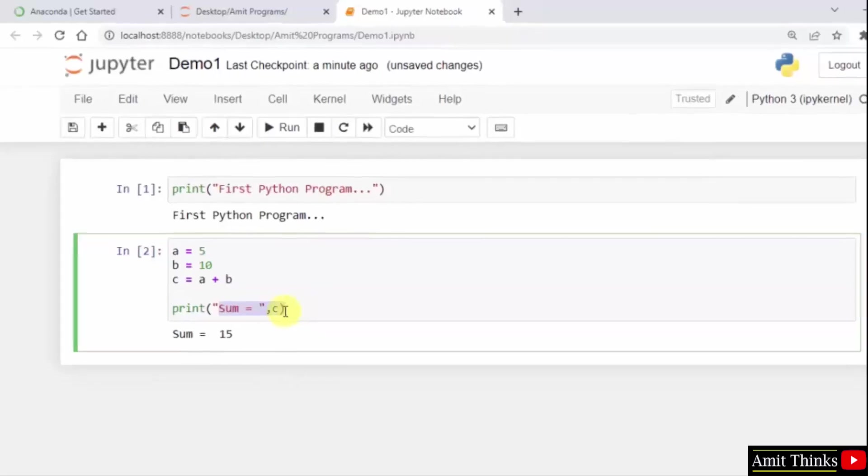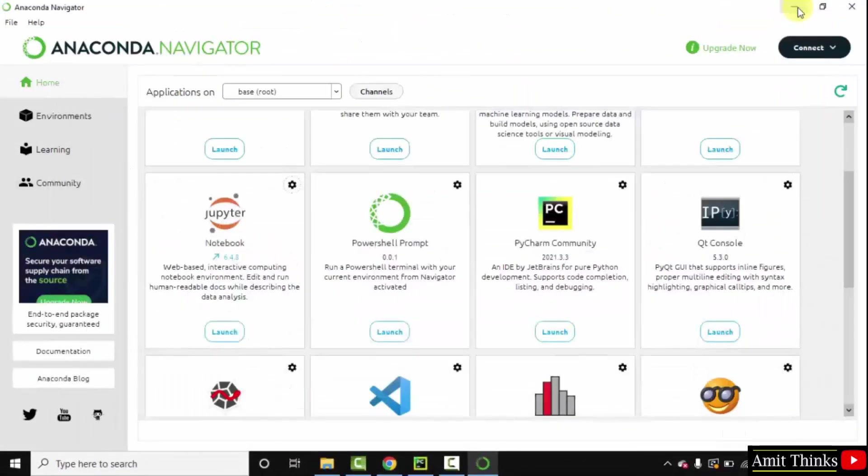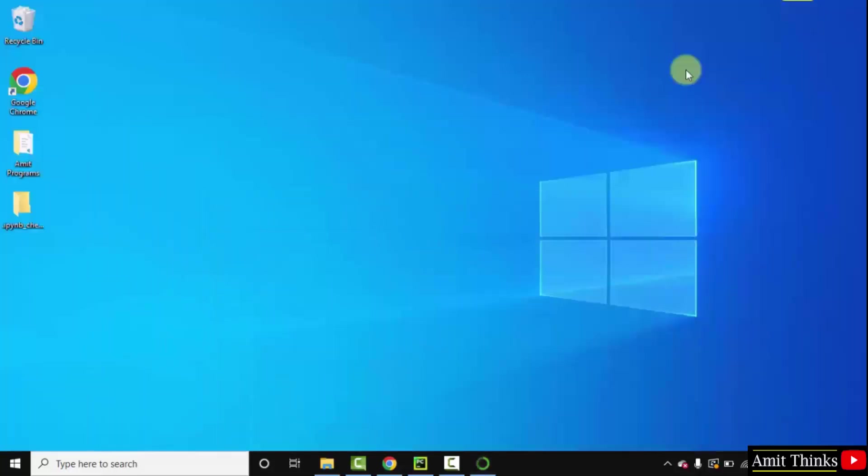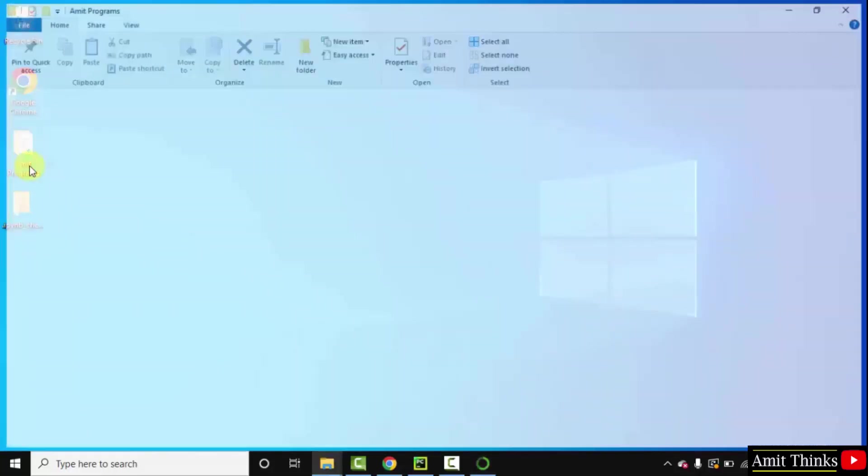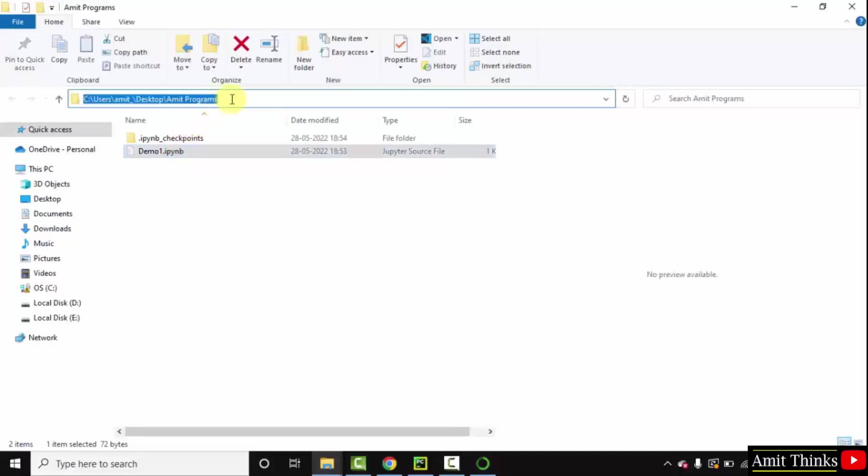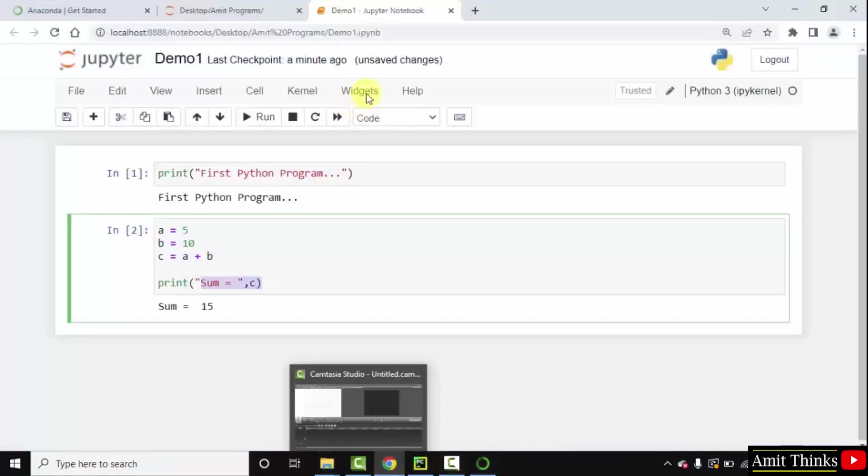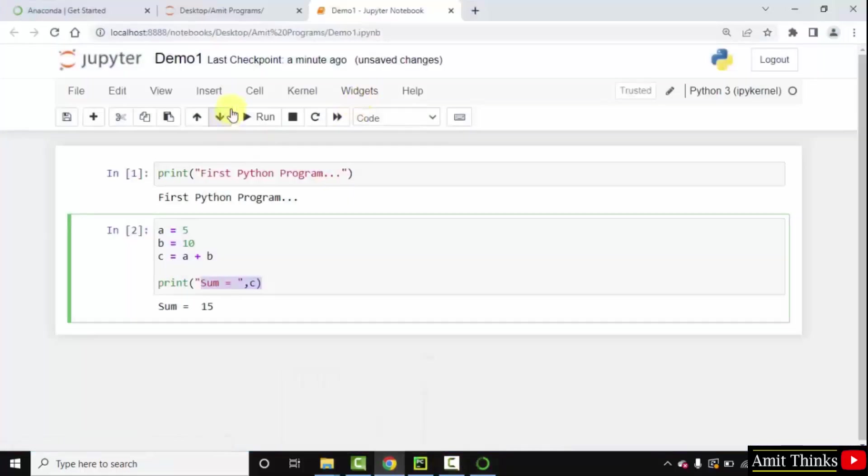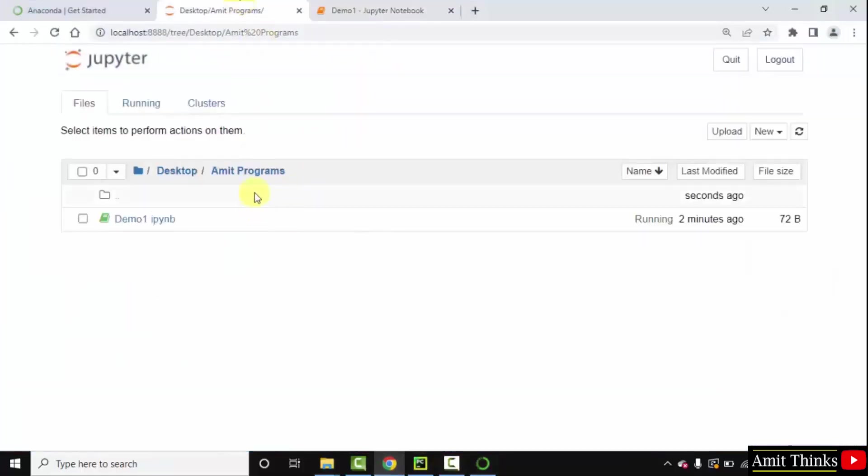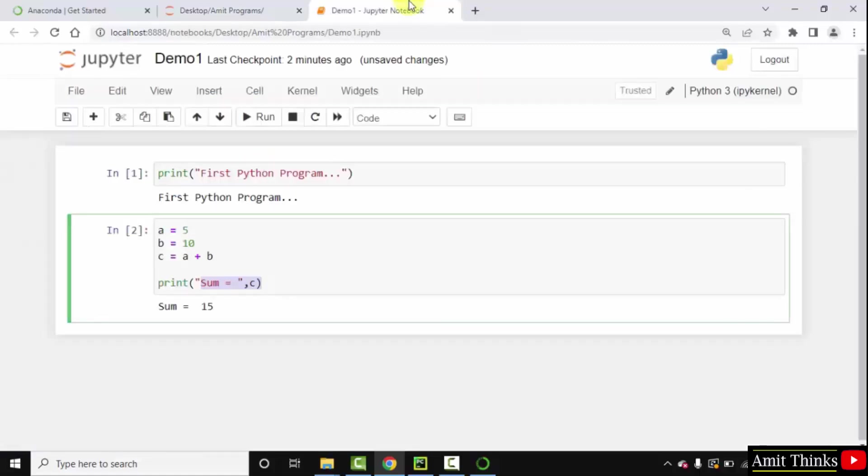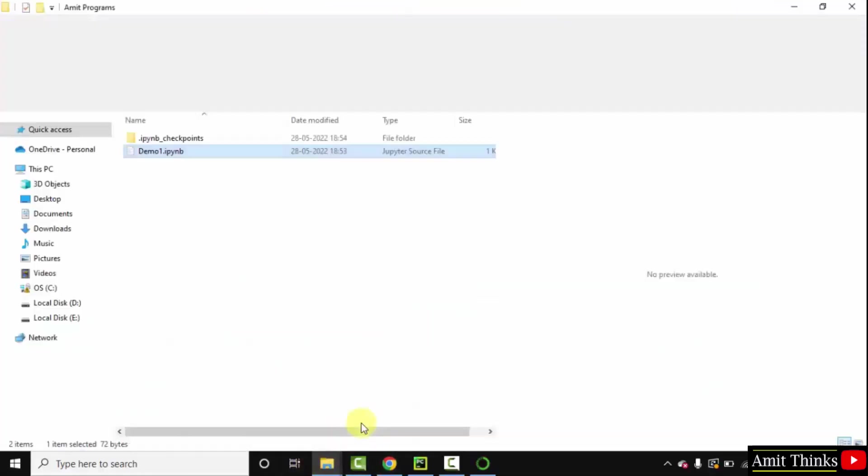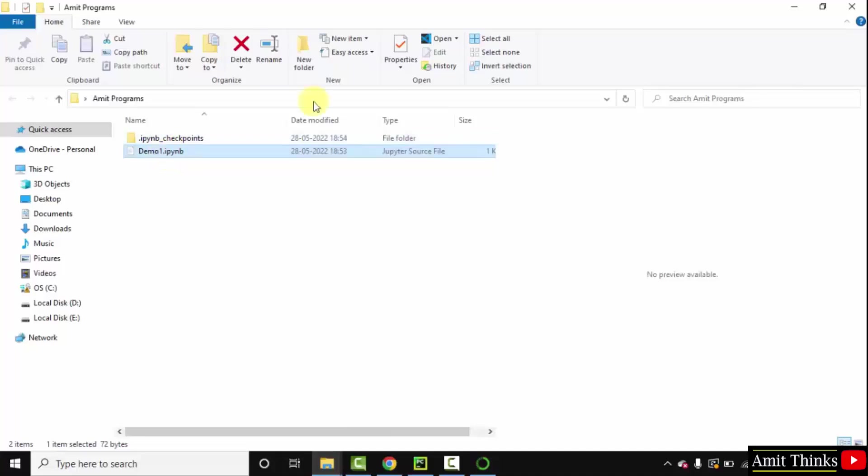So this is how you can create a notebook, Jupyter notebook. When I minimize this, now here you can see it created our first demo one dot ipynb under Amit programs folder. Because we created it here. We created Amit programs folder, and the same is visible. With that we created demo one dot ipynb which is visible here. So we have our notebook here right now.